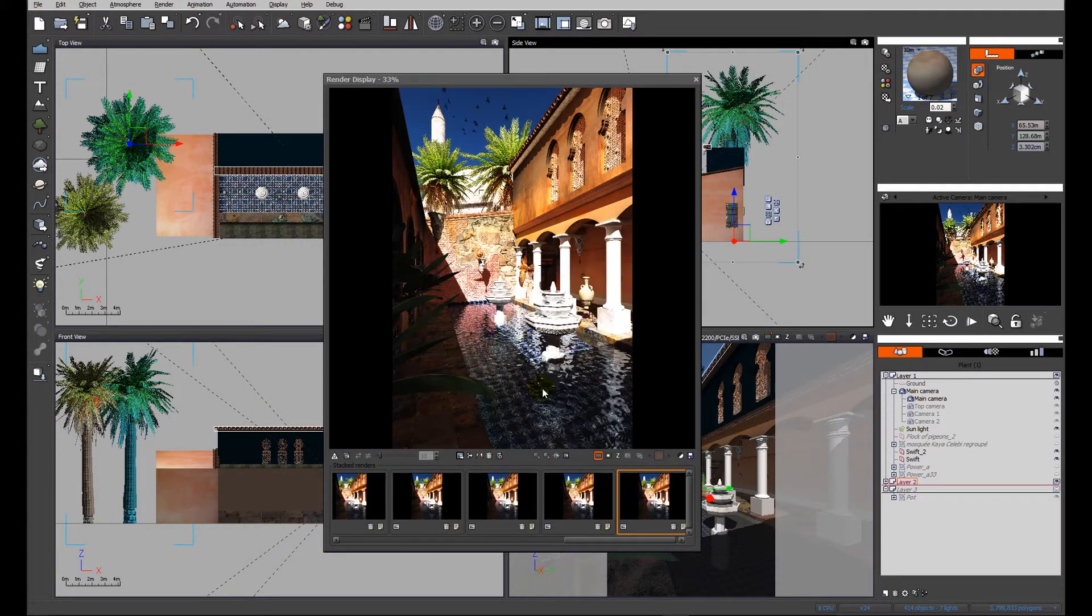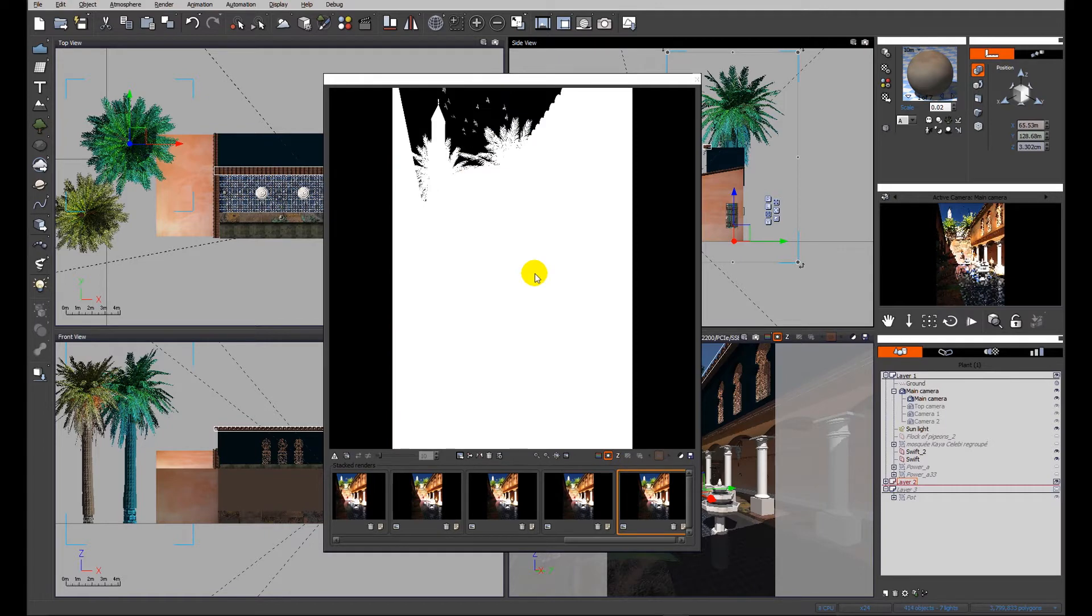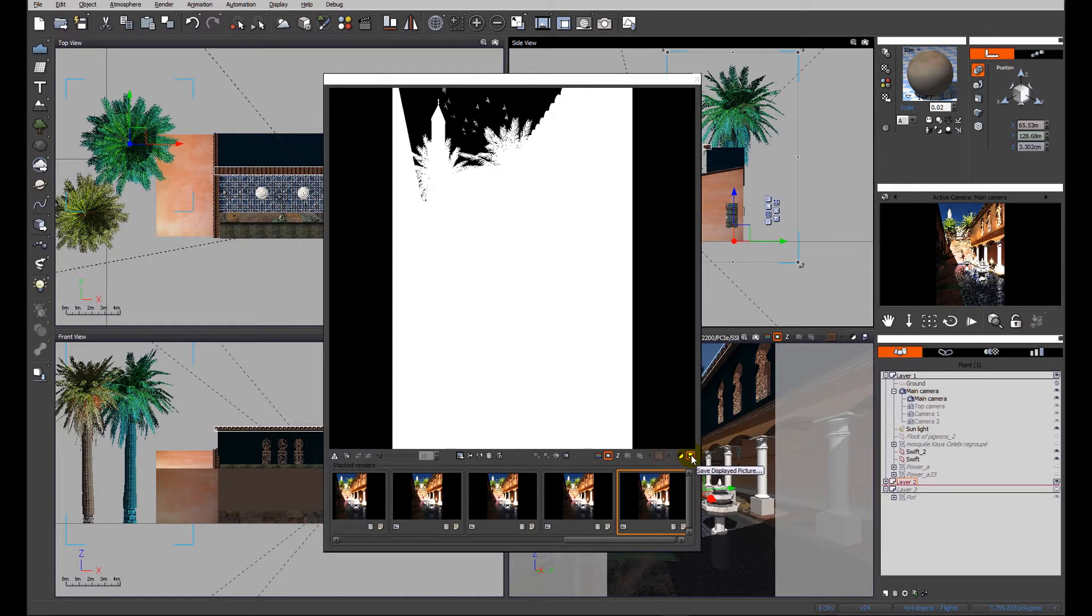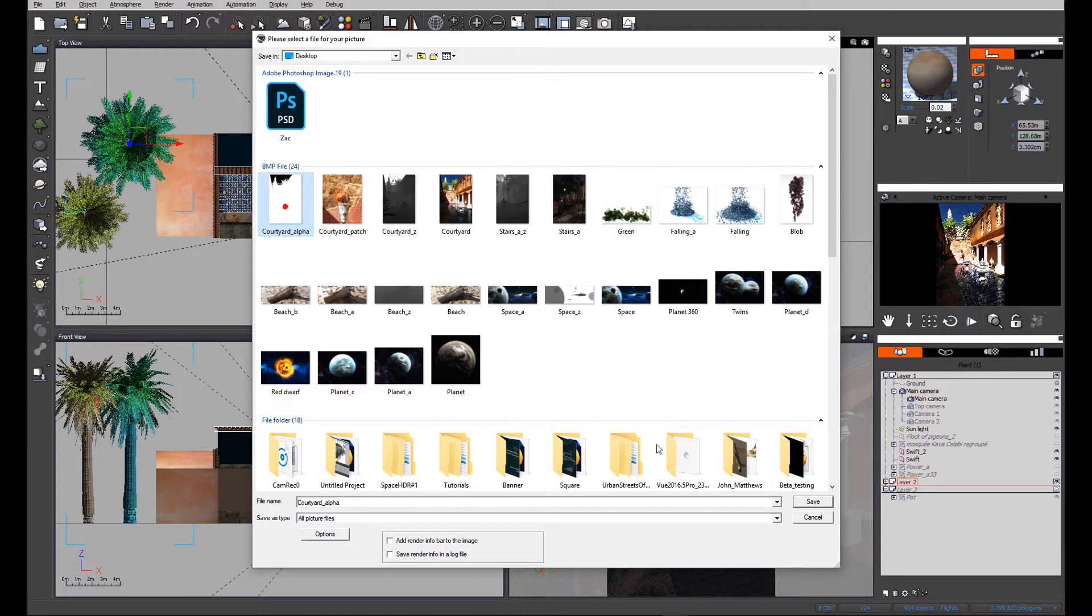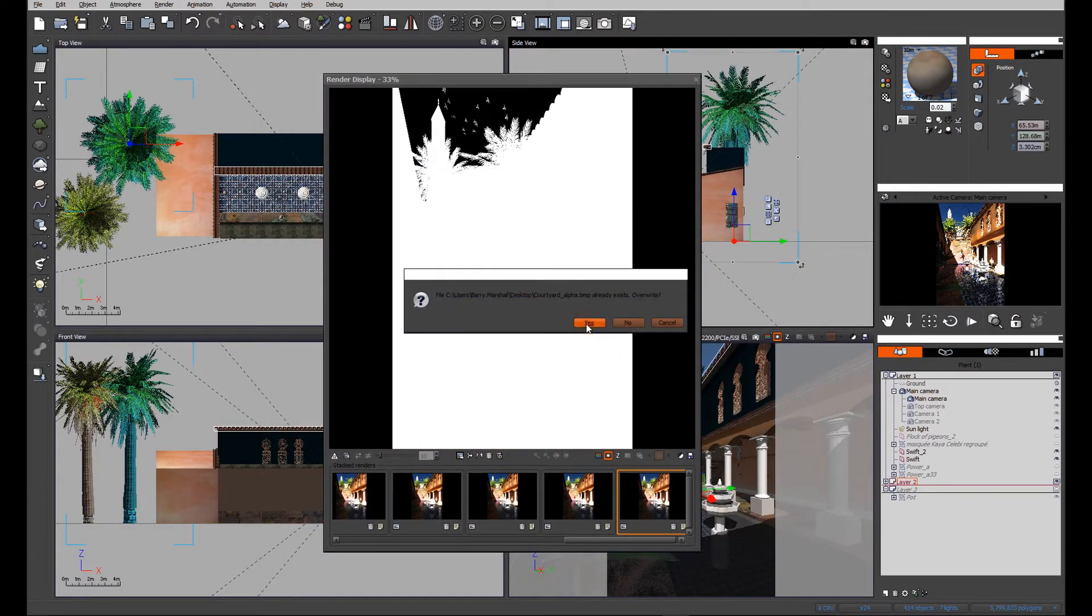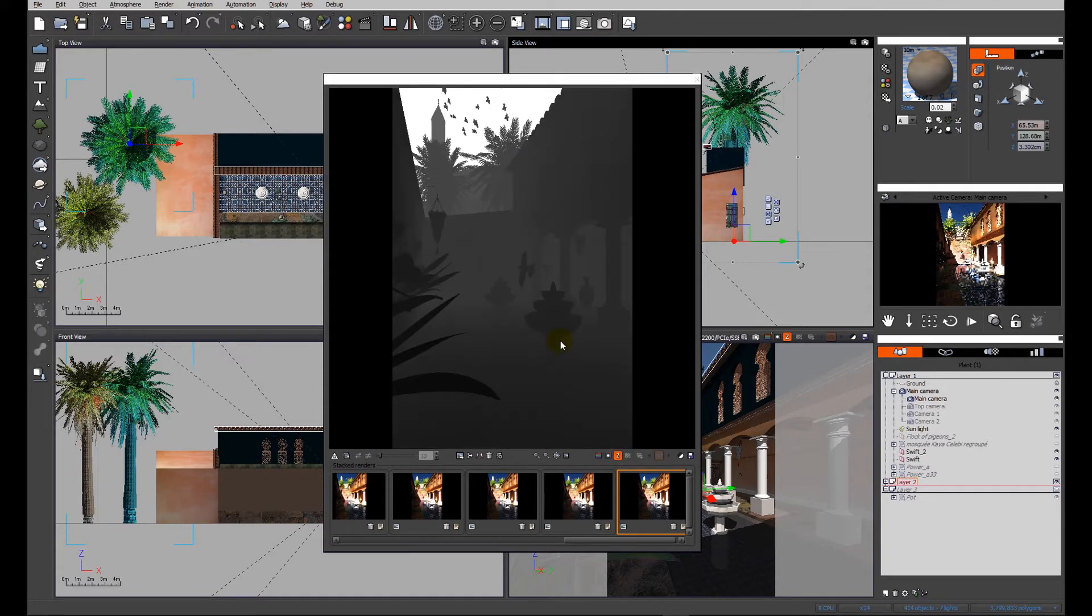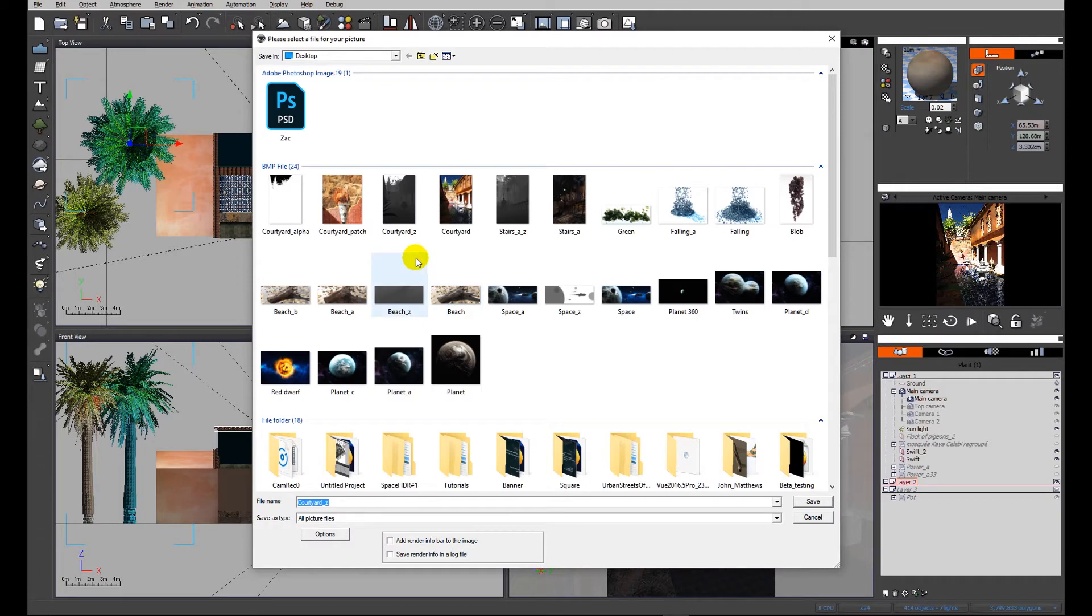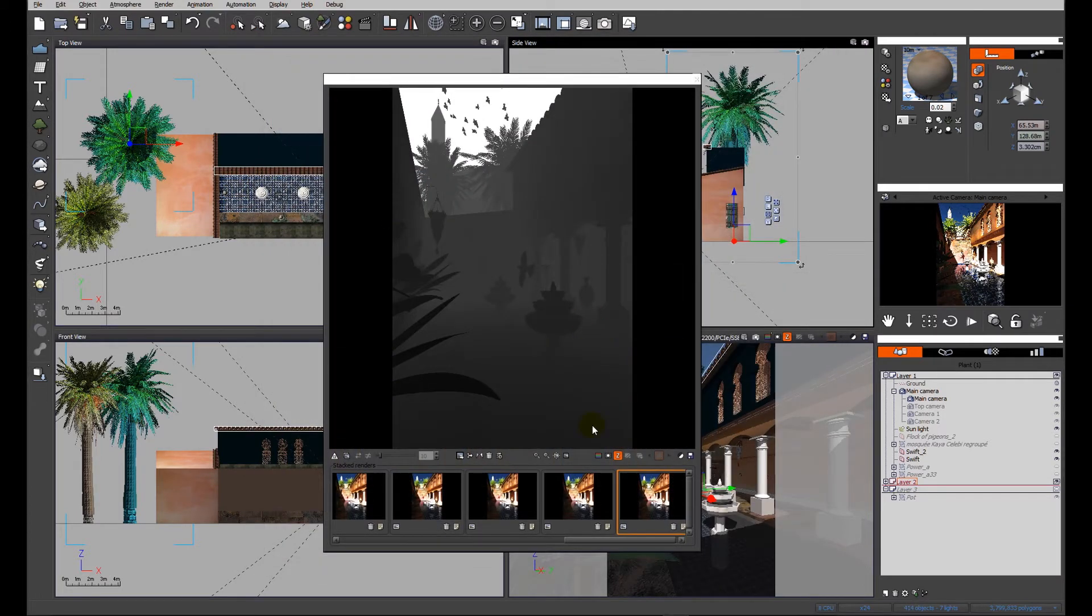I'm also going to save out the alpha just as a side exercise. We'll save the courtyard alpha and replace it. And we'll also save the z-depth. We'll talk about this in a second when we get into Photoshop.